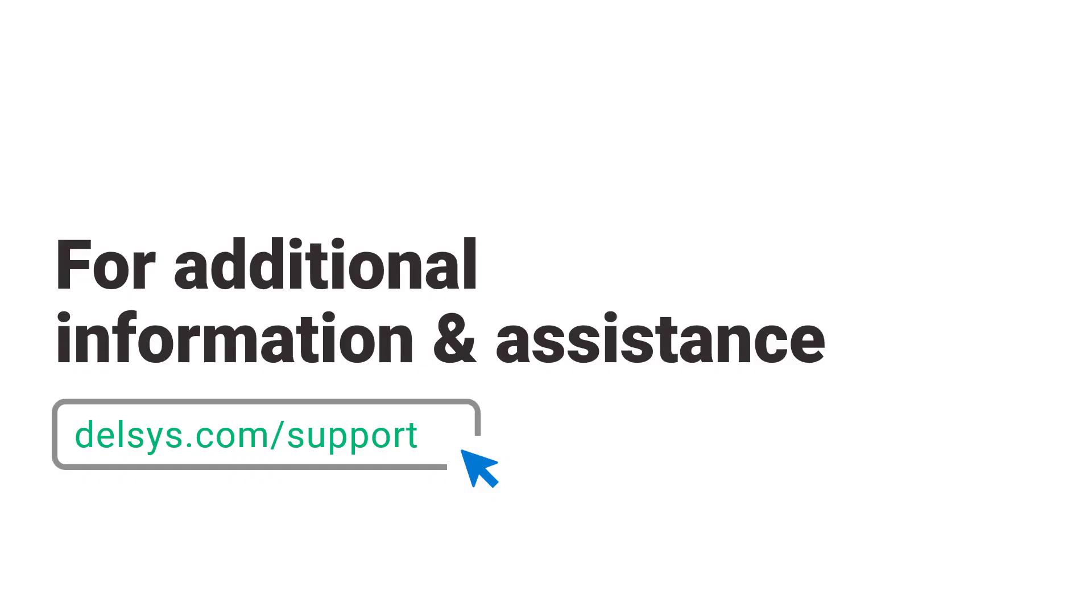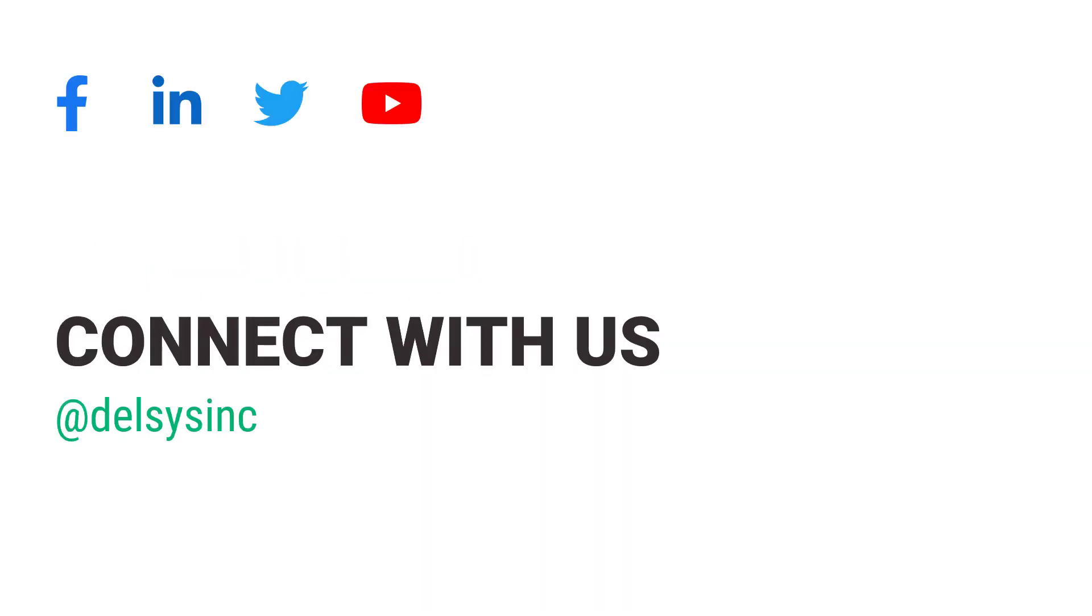For additional information and assistance, please visit DELSYS.com/support or contact us by email or phone. Be sure to connect with us on our socials.